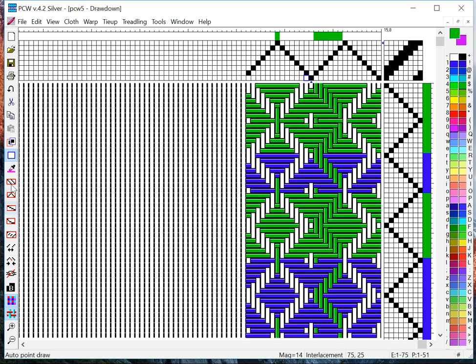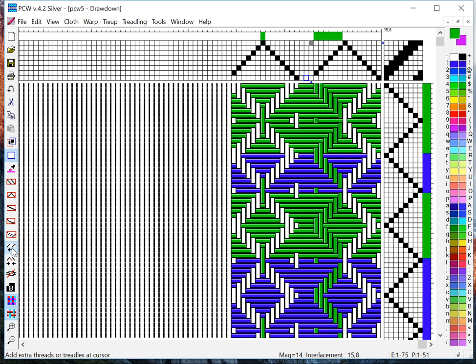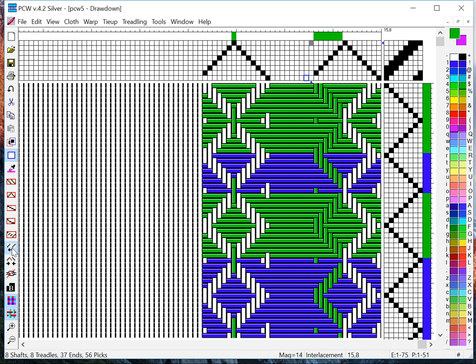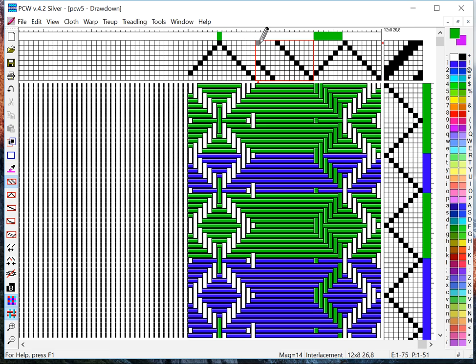There are other tools concerning inserting and deleting over here. I can insert threads wherever my cursor is and of course then I can do a straight draw here and I can put something in.